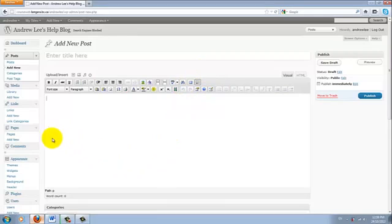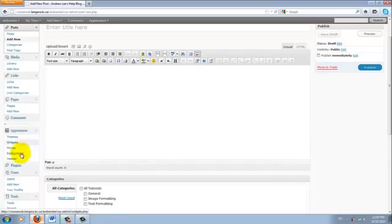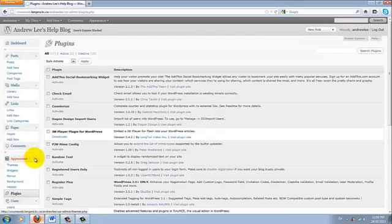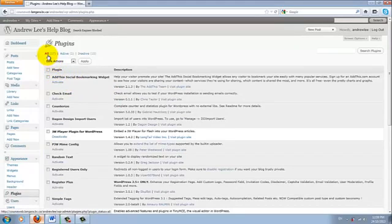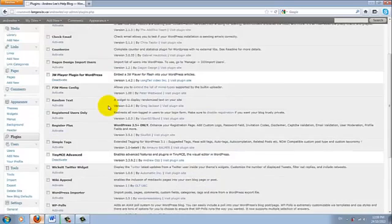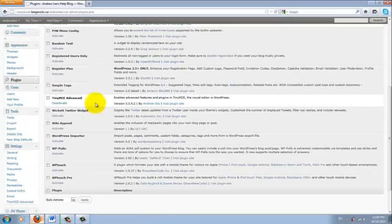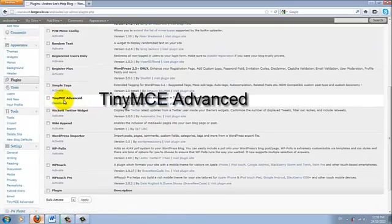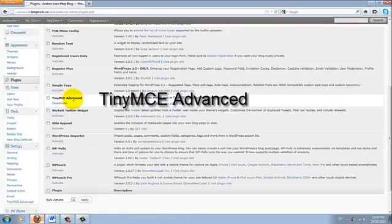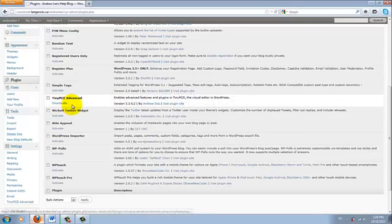So we'll go to the plugin on the side menu right here. And make sure all is selected on the top. Under the plugin option, scroll down and you should see a plugin that says TinyMCE Advanced and make sure it is activated.